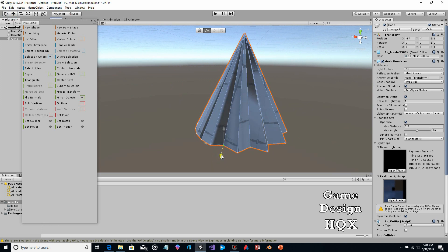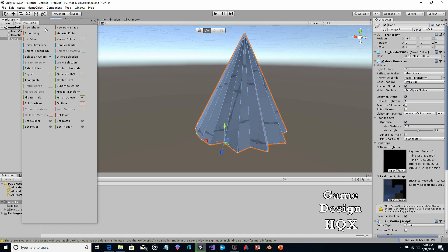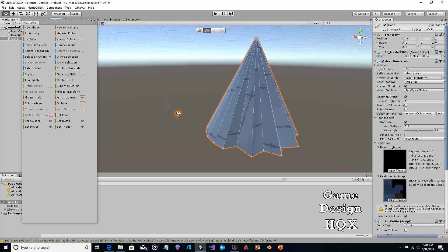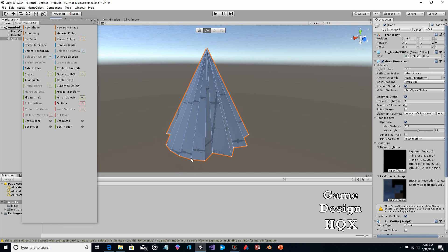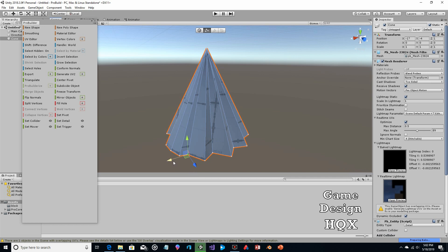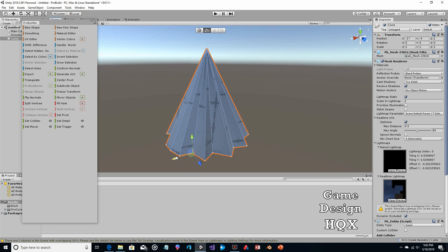Sorry if I'm rambling — I figured you don't want me to sit here in silence just pointing and clicking. But it really is rinse and repeat: as long as you've got the vertex selector, grab the move tool, grab that vertex, and push it inwards towards the center.